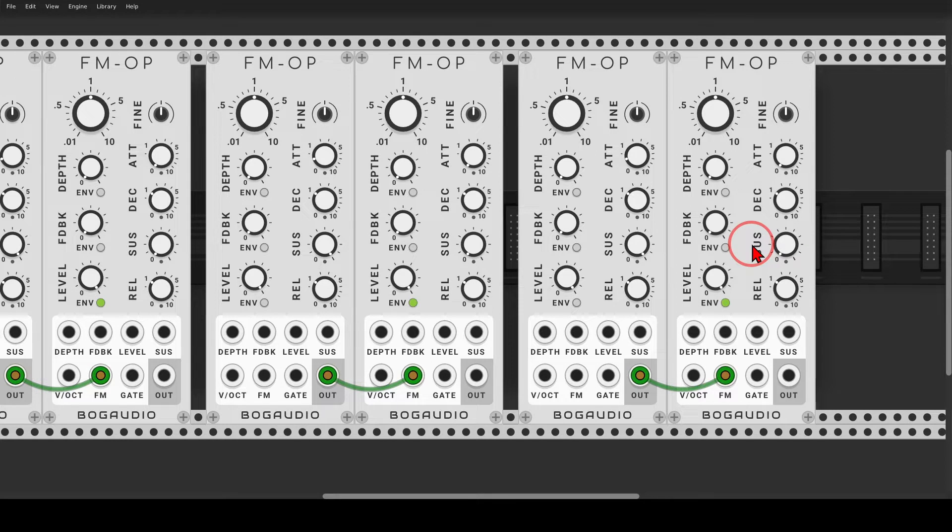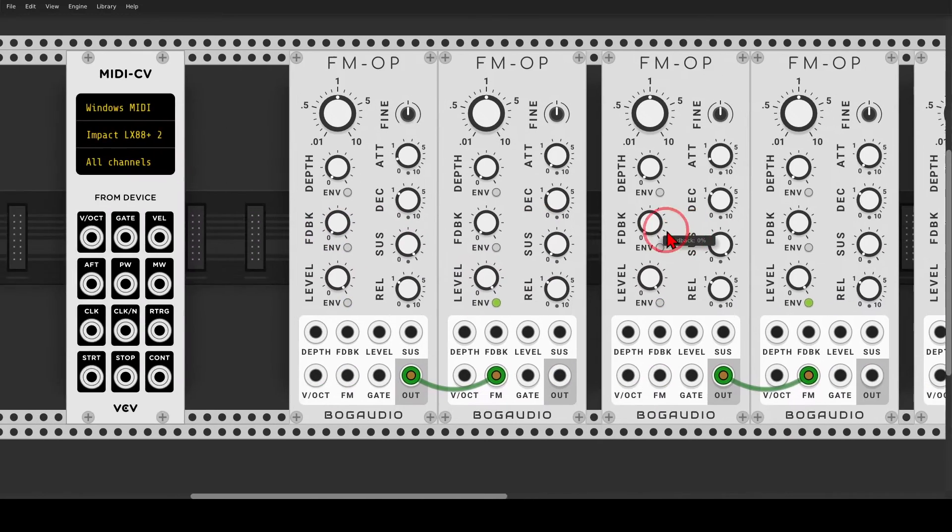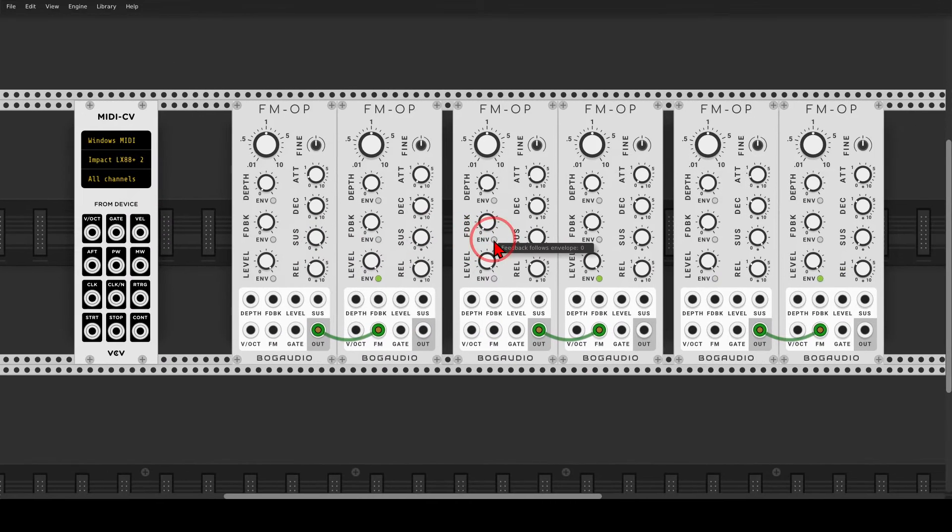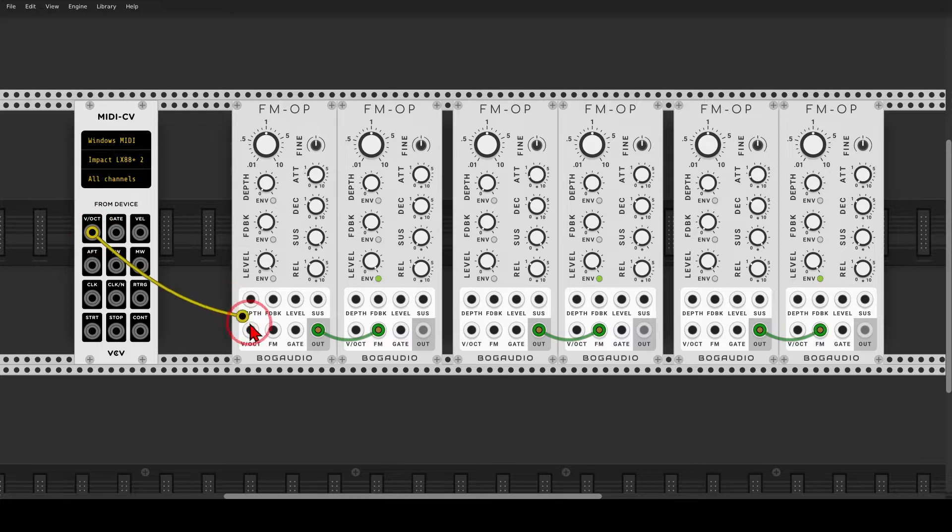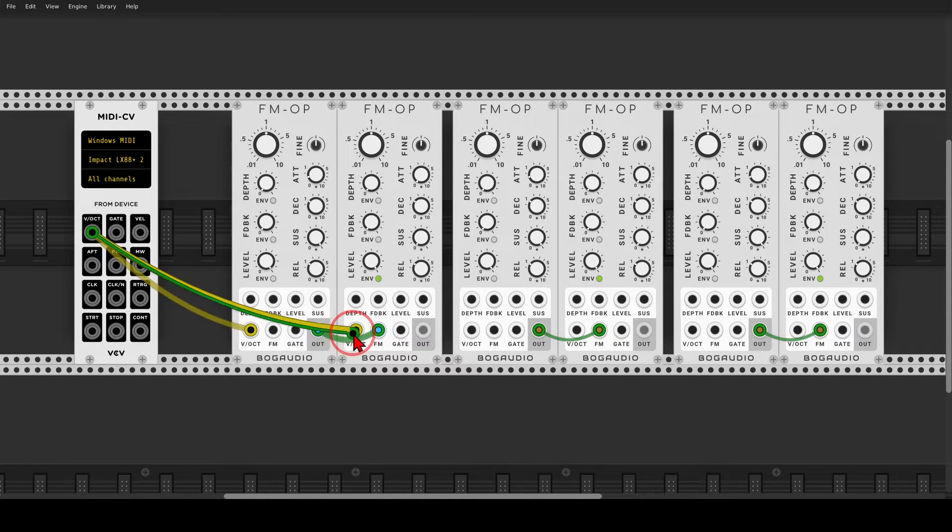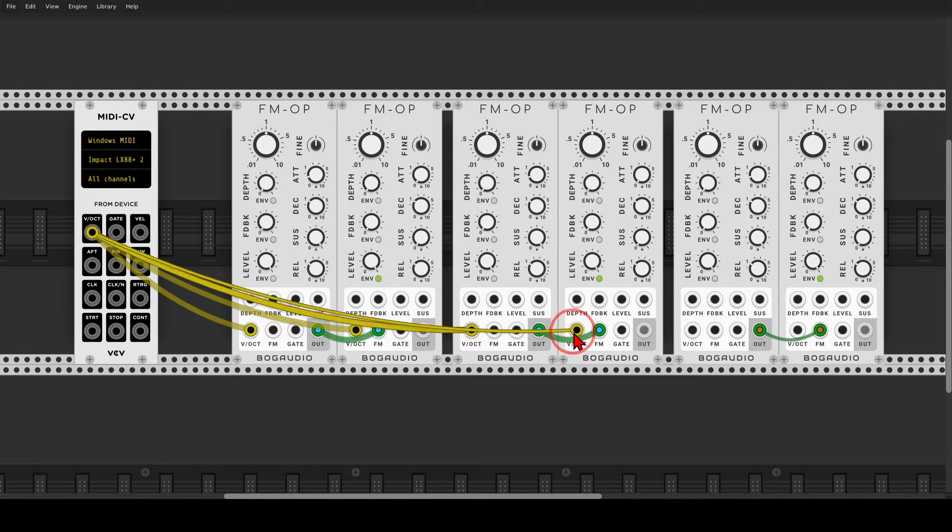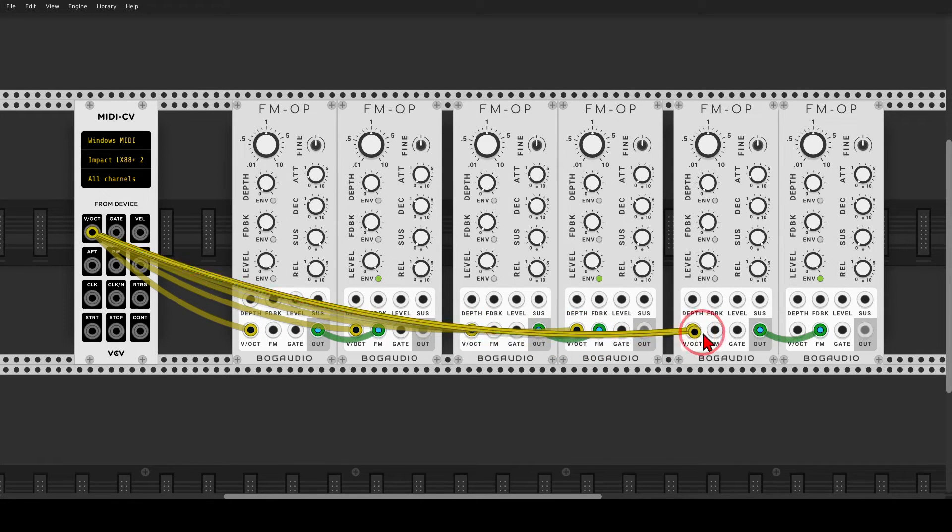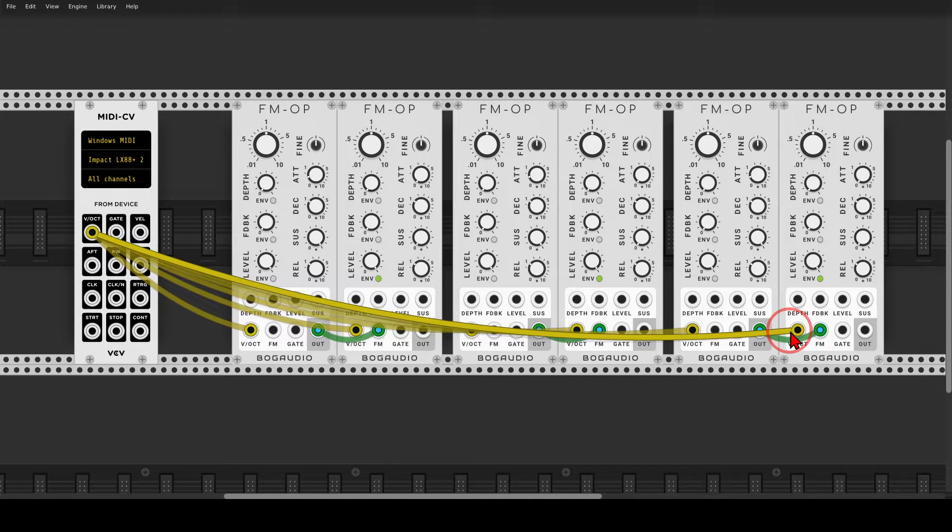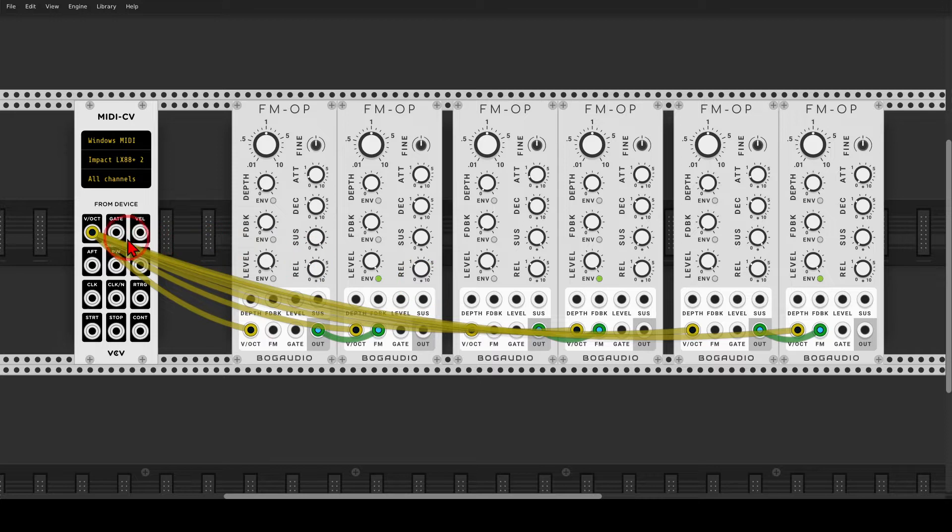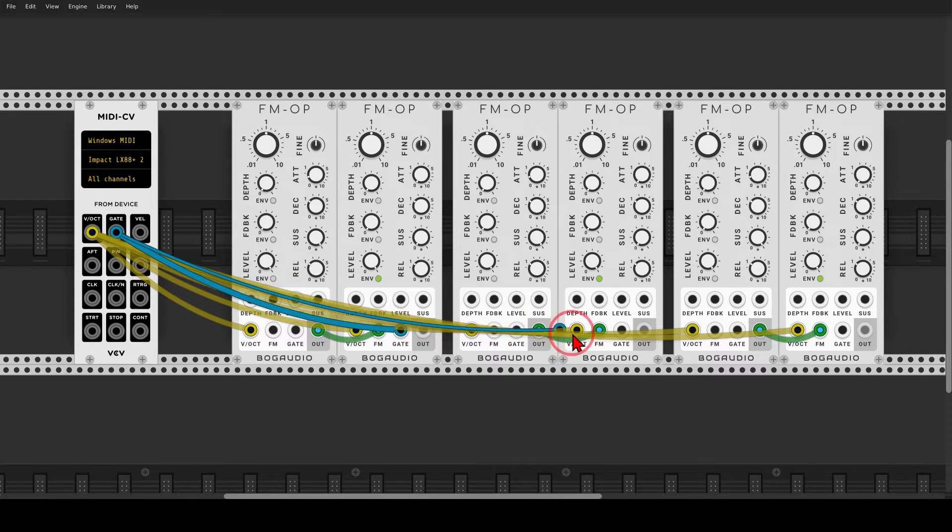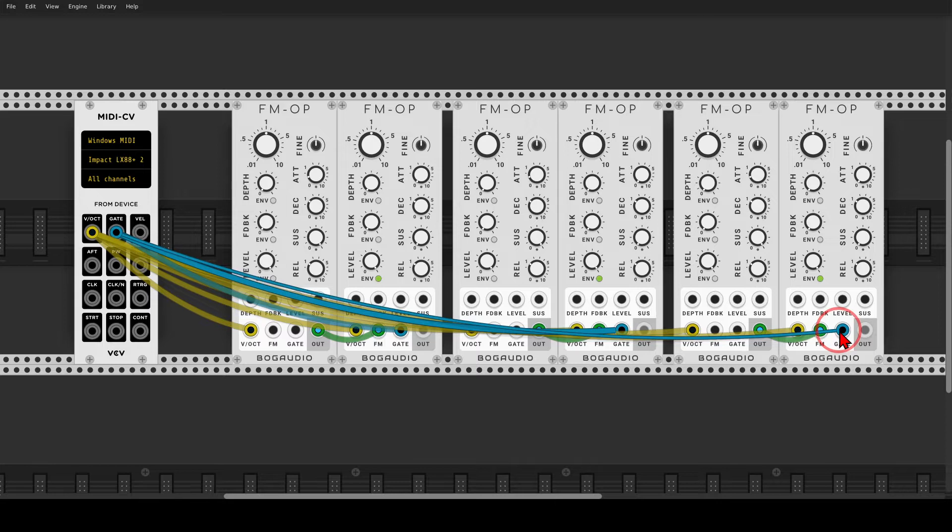Now, I will use my MIDI keyboard to play this voice. Of course, you can also sequence it with the sequencer, but I will send the pitch information to all the operators. By holding control, I can take another cable from the destination so I don't have to go back and forth. And I will send the gates only to the carriers because only they have the envelope activated. So one, two, and three.